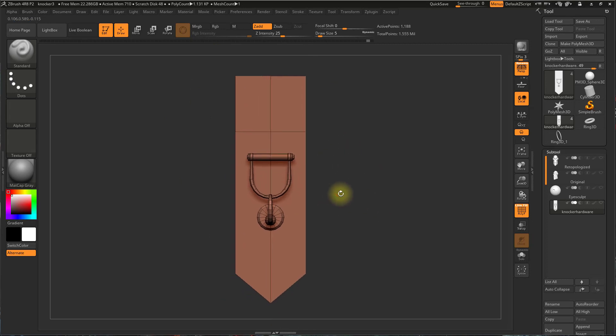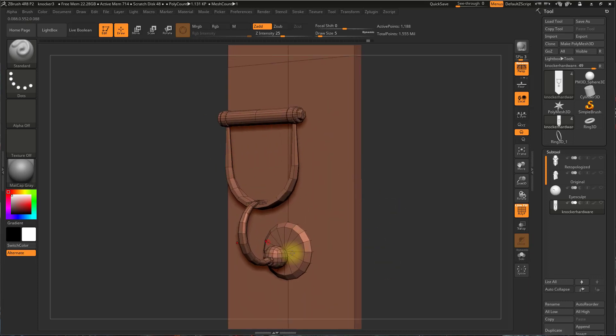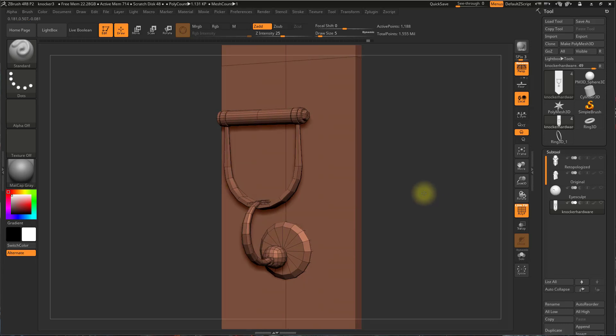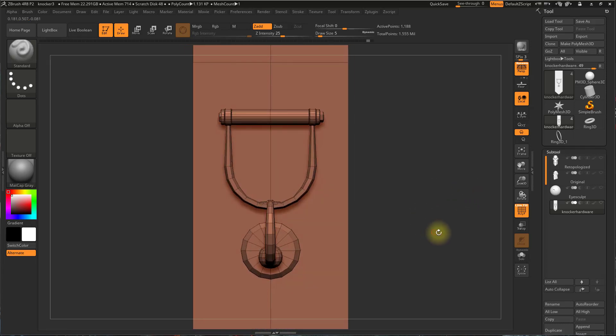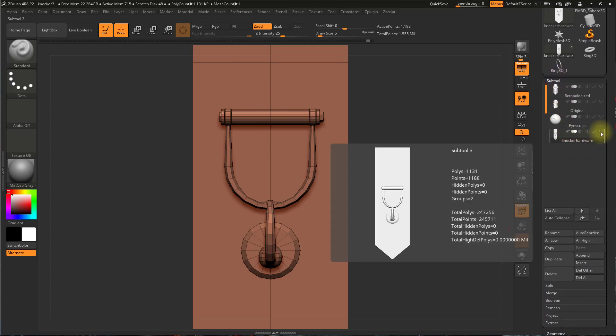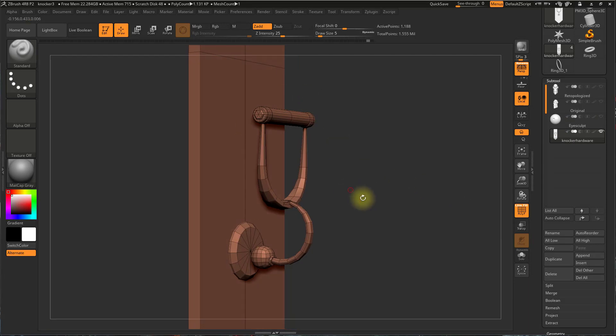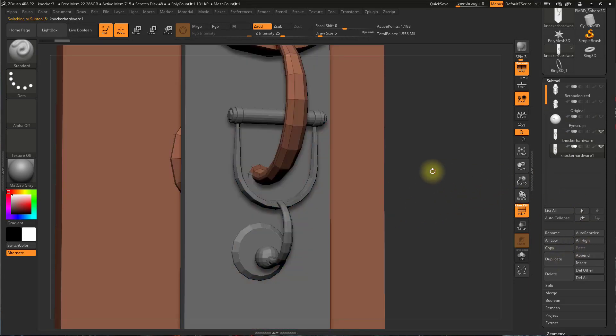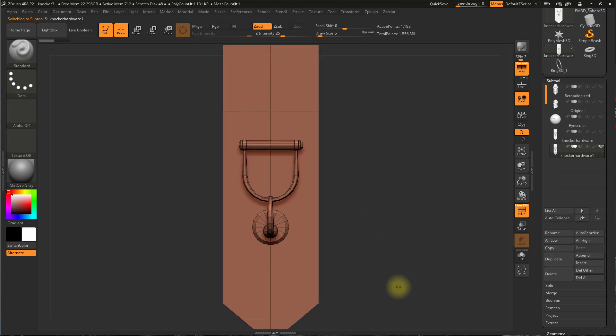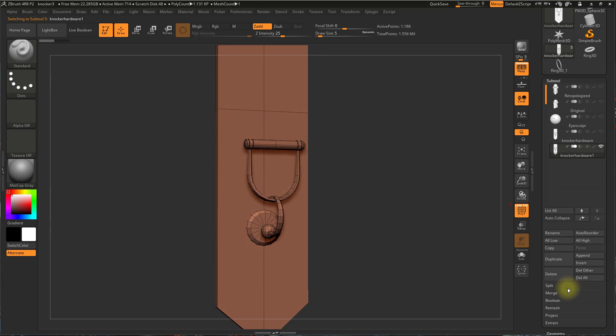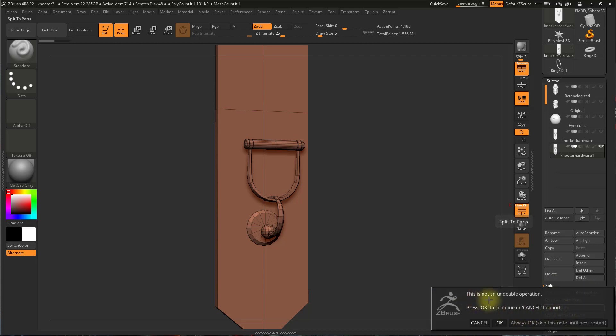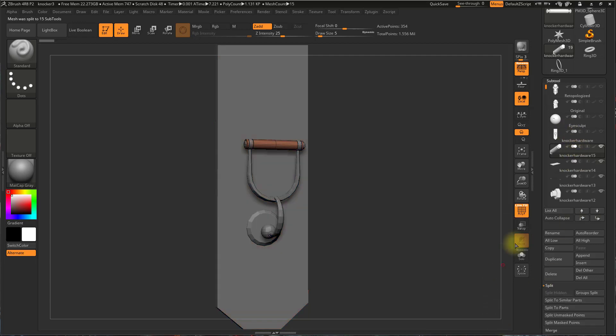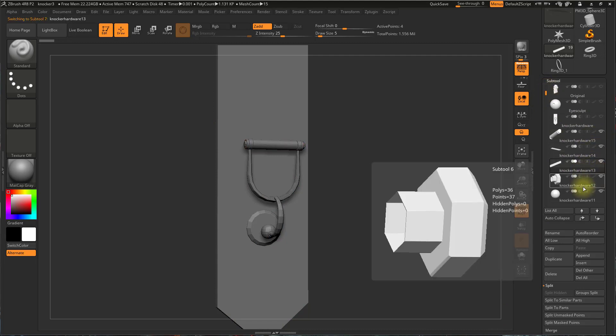If I want to separate these into individual meshes in order to access each one independently, I can do that. So over here in my subtool menu, you'll see here this knocker hardware. That's what this mesh is. I'm going to duplicate this. Now that I've duplicated this, you'll see I have two now. If I wanted to split these up, I could go in the subtool menu, I could go to split, and split to parts. It's going to throw me a warning that this is not an undoable operation, which is why I duplicated this. I'll say OK, and now you can see I have each part as its own subtool.